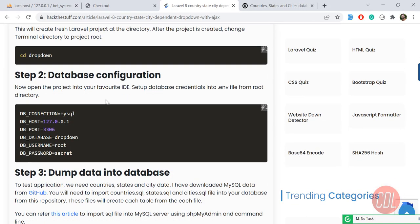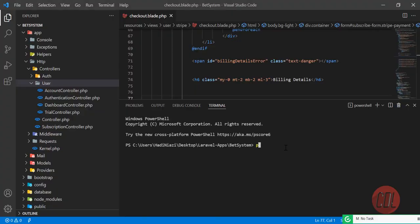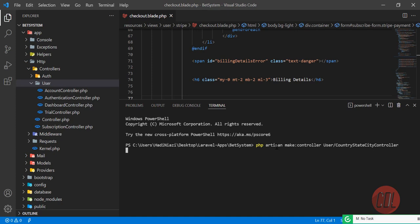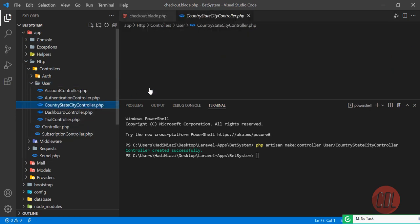The blog mentions a controller named DropdownController, but that's not descriptive, so I'm going to make it more descriptive. Let's run: php artisan make:controller User/CountryStateCityController. I know the name is long but it's more descriptive than DropdownController. Hit enter and yes, this controller is created.